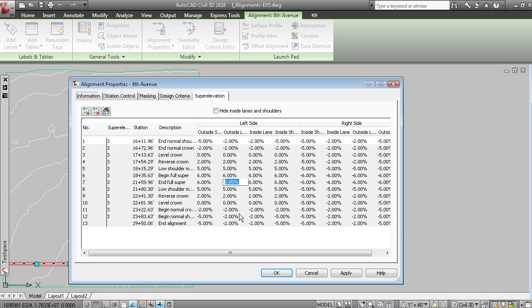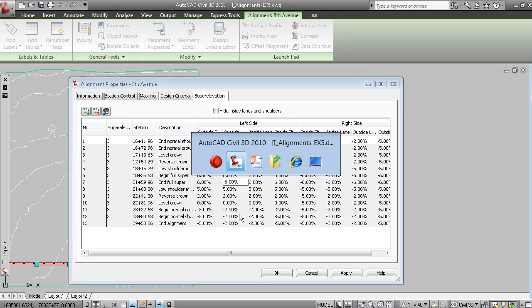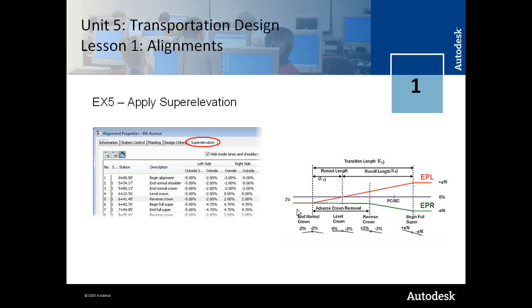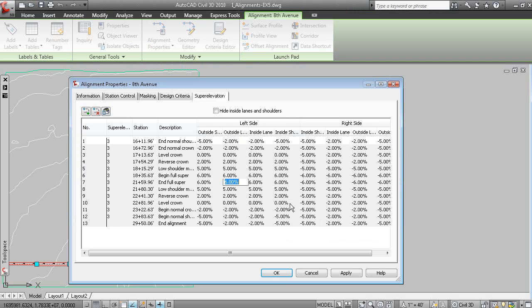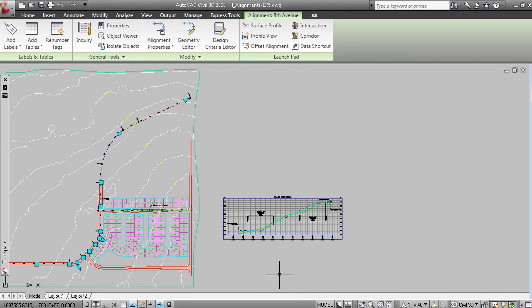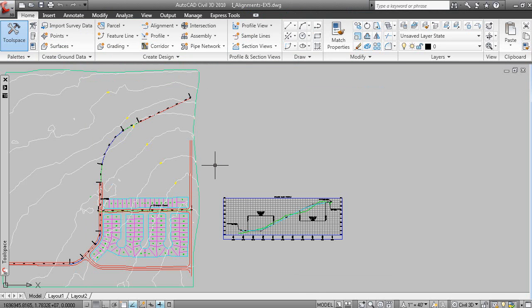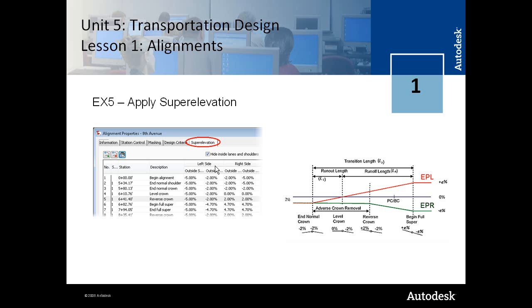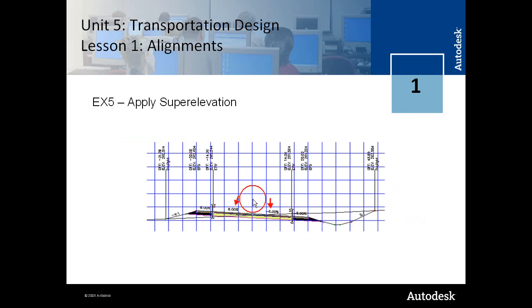But once again, it's the sub-assemblies that read your superelevation values at any particular station location. So now we have superelevation assigned to that alignment. And this is the result of applying superelevation to the alignment is having your cross sections read those values.